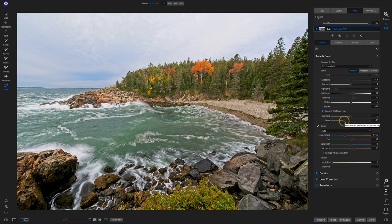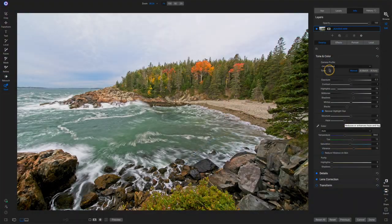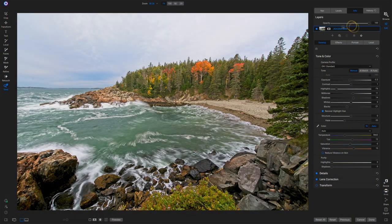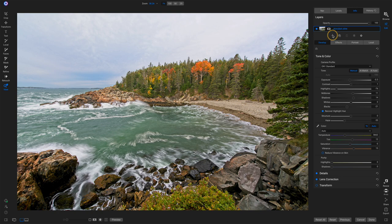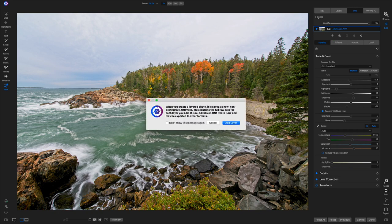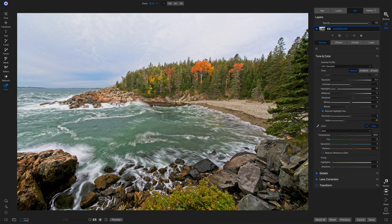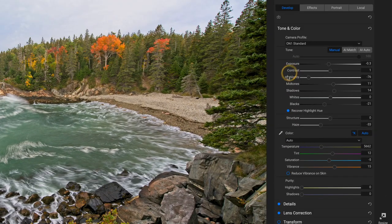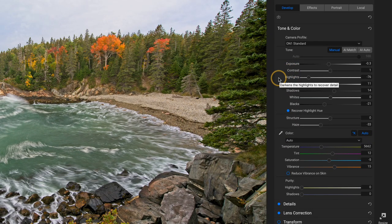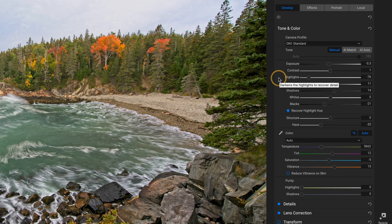And folks either say, well, I can't get to where I want to be, or they immediately jump to layers and they'll pop up into layers and say, okay, well, let me add another layer and try to work on this. We don't need to do that. These controls: exposure, contrast, highlights, mid tone, shadows, white, black, all those things there.